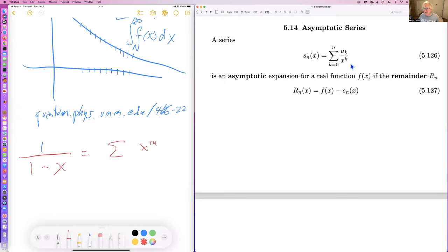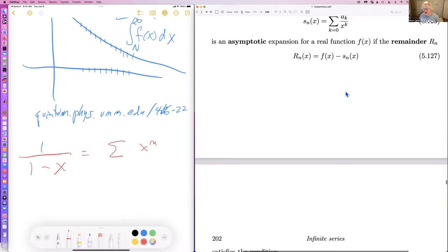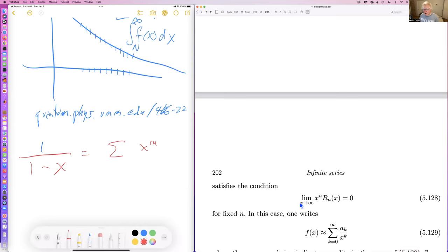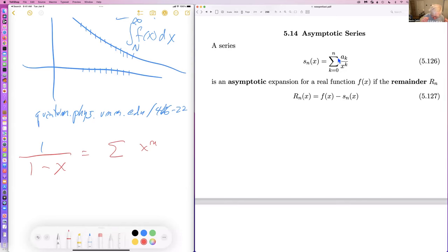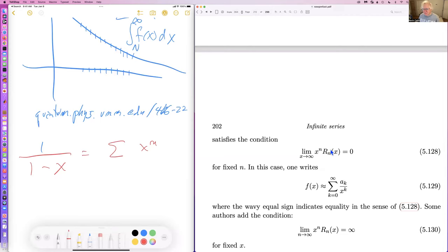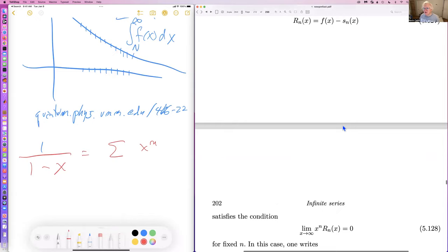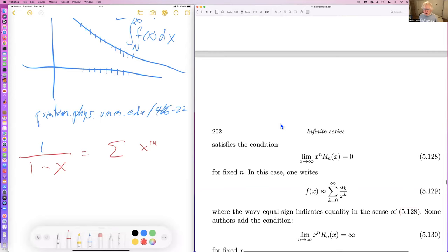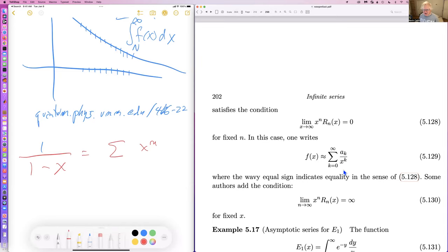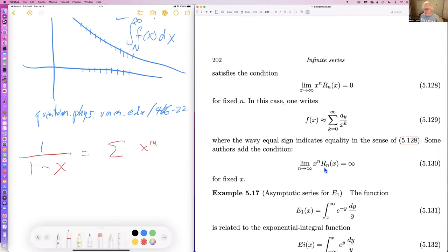An asymptotic series is a series where the remainder — the function minus S_n — should get small as you let x get big. The small number is 1 over a big number x, so x to the n times R_n should go to zero. Some people want to say x to the n times R_n should diverge as n goes to infinity, but not everyone likes that condition. The key is that as you go out in x, the remainder goes to zero.